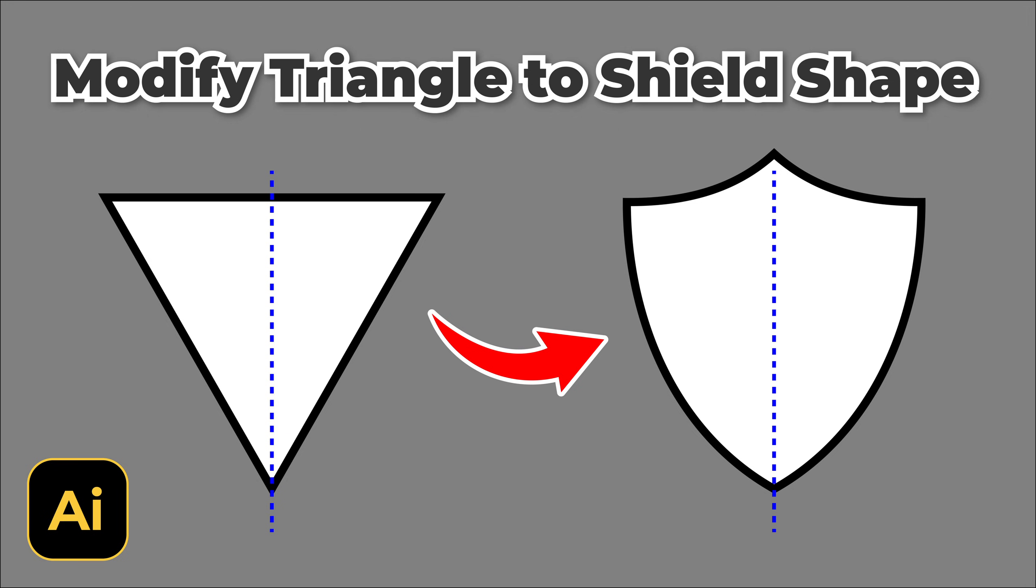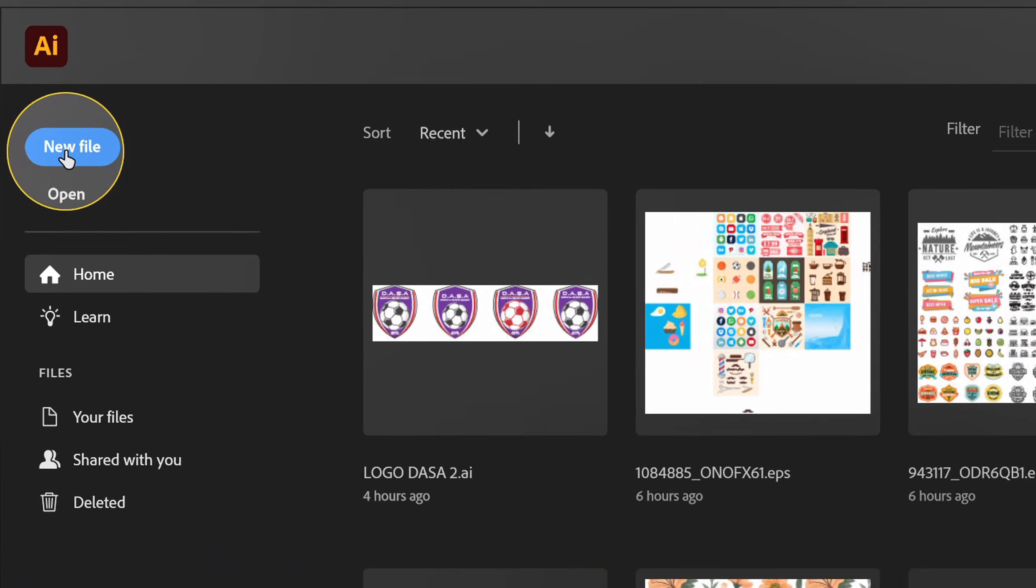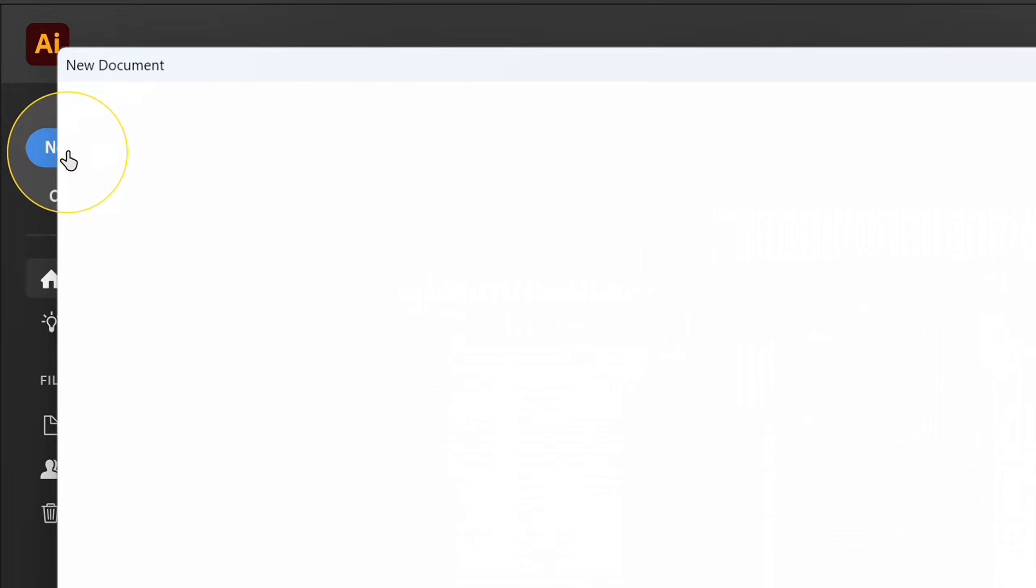Follow the steps how to change triangle shape into shield in Illustrator. Let's start with new document.